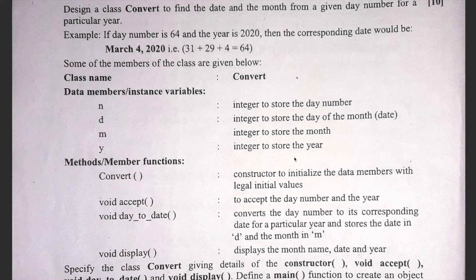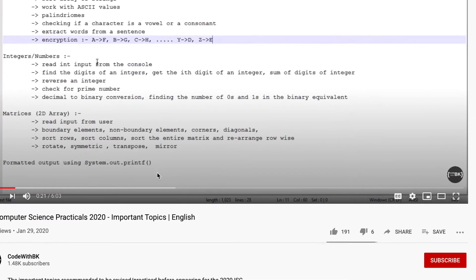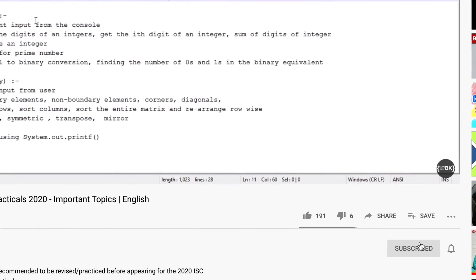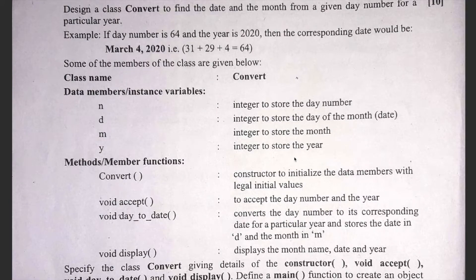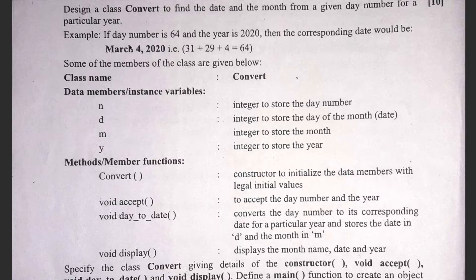In this video we are going to solve question 7 of ISC 2020 computer science theory paper 1. The question says: design a class Convert to find the date and the month from the given day number of a particular year. For example, if the day number is 64 and the year is 2020, the corresponding date would be March 4, 2020 — that is 31 plus 29 plus 4 equals 64. Note that 2020 is a leap year, so February has 29 days.